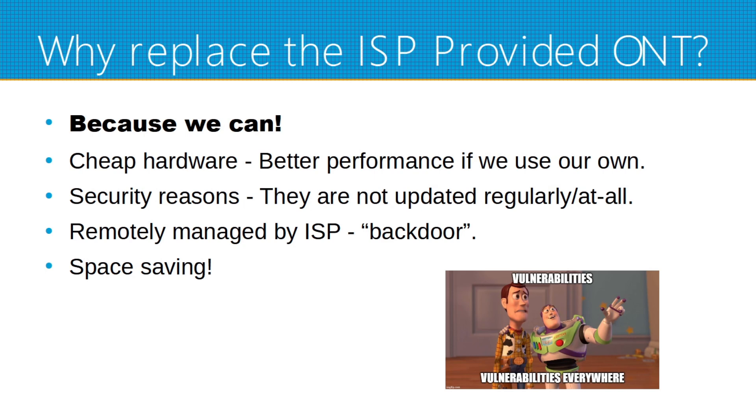And last but not the least, the space saving. Some ISPs have these huge routers, and we will be able to replace it. But this will also save us power consumption.